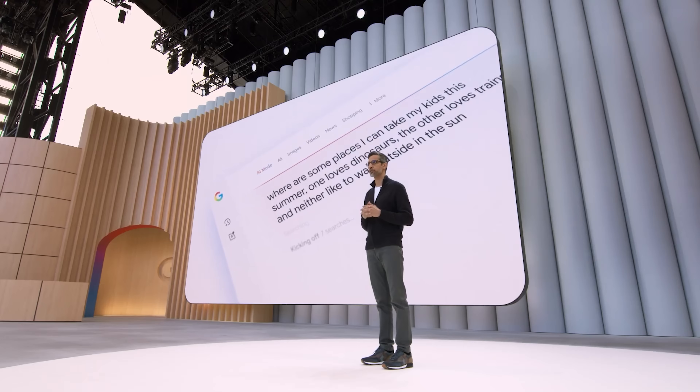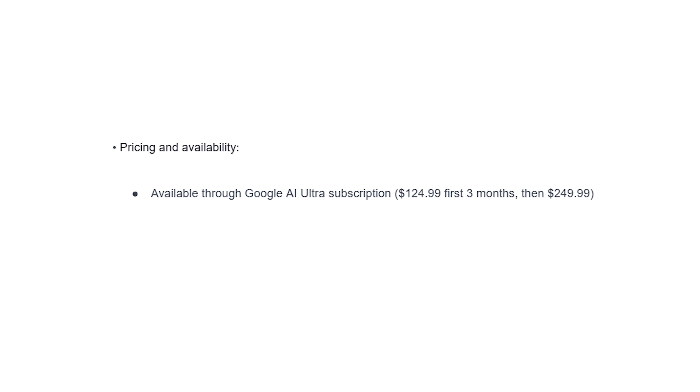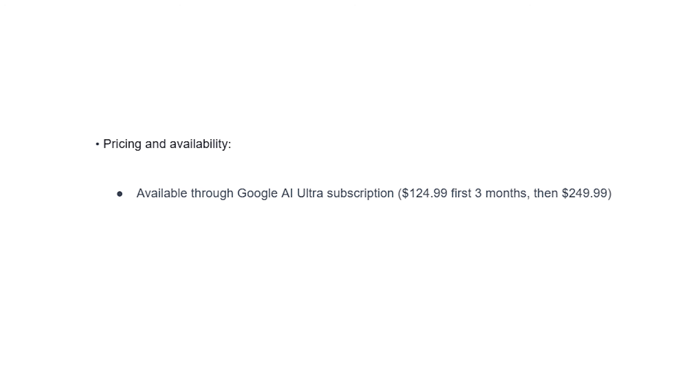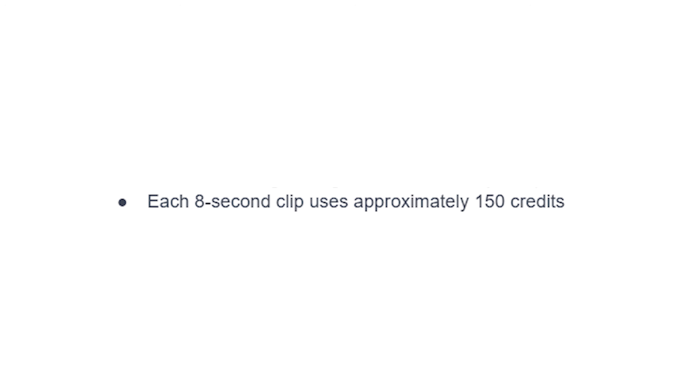Now let's talk about pricing because it's a pretty hefty one. It's going to be available through a Google AI Ultra subscription — basically $1 for the first three months, and after that it's $250 a month. That's quite hefty but makes sense since this is probably one of the most realistic AI video generators you can get. Every eight-second clip generation is going to use approximately 150 credits. It's currently only available in the US but coming to international markets soon. And you also get a free YouTube Premium subscription included.